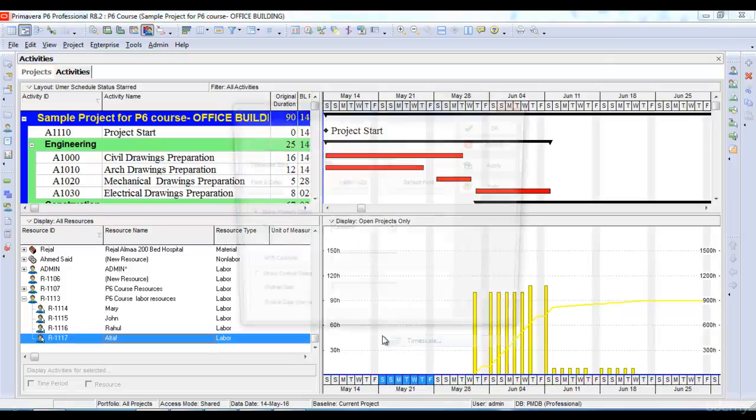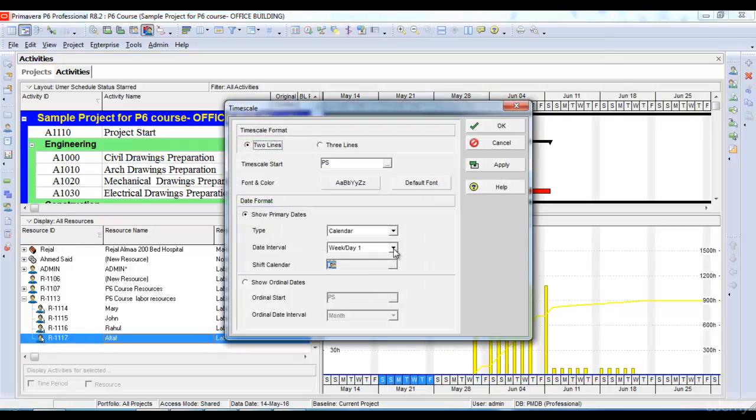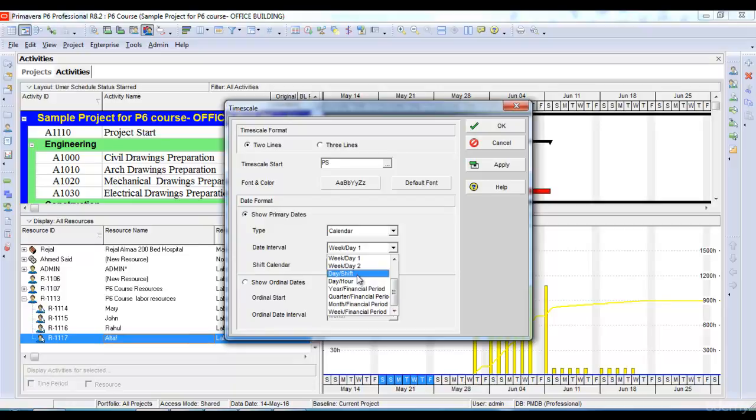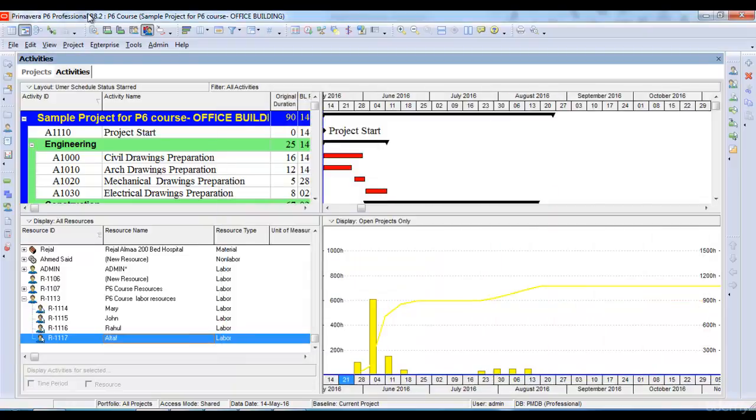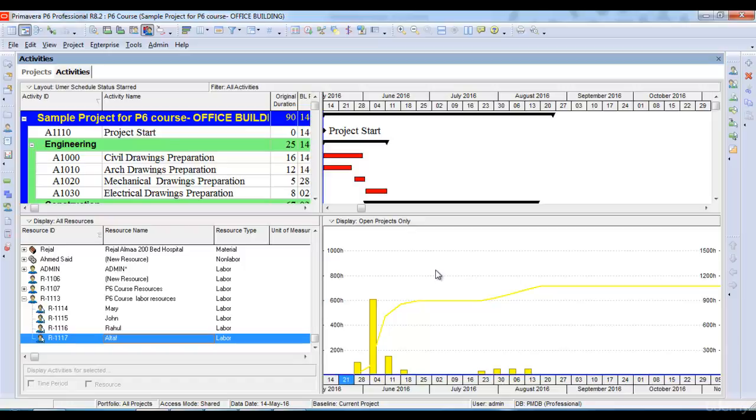I can change the time scale to week view or month view as I wish. So now you know how to see the cost curve of a project and how to see the resource histogram of your project as well. In our next lecture, we will see how to maintain a baseline and assign a baseline to our project.